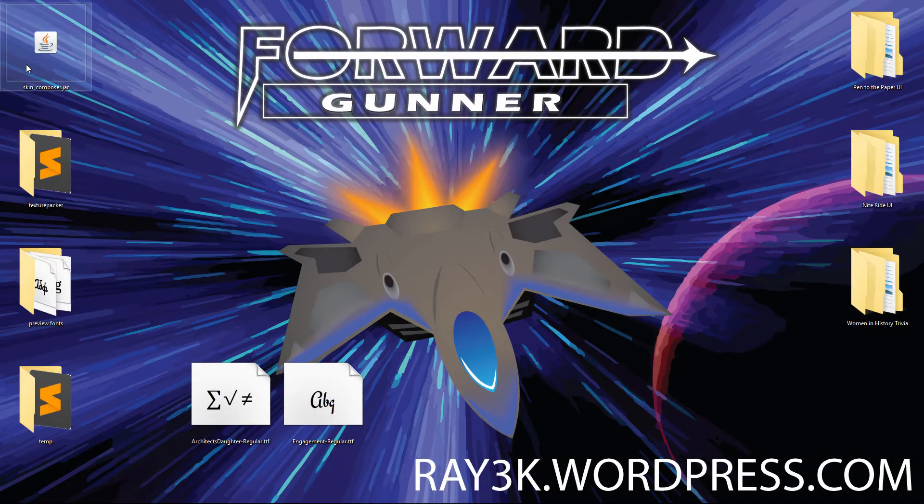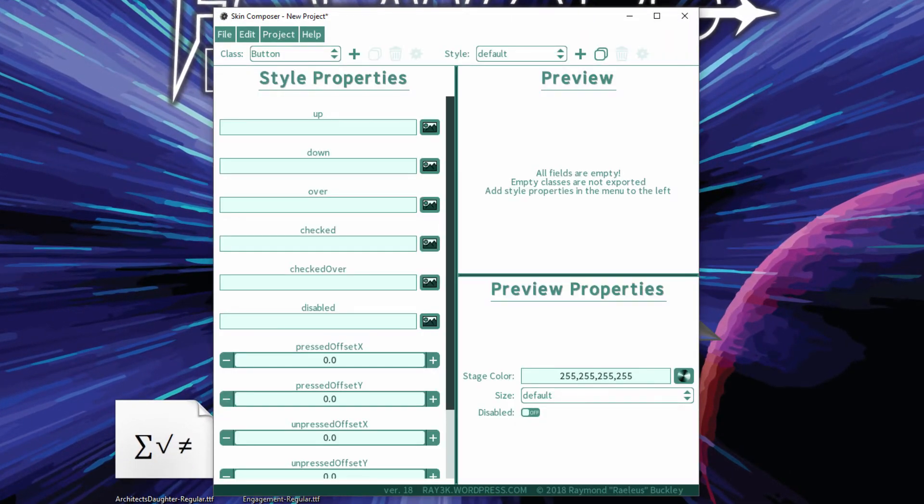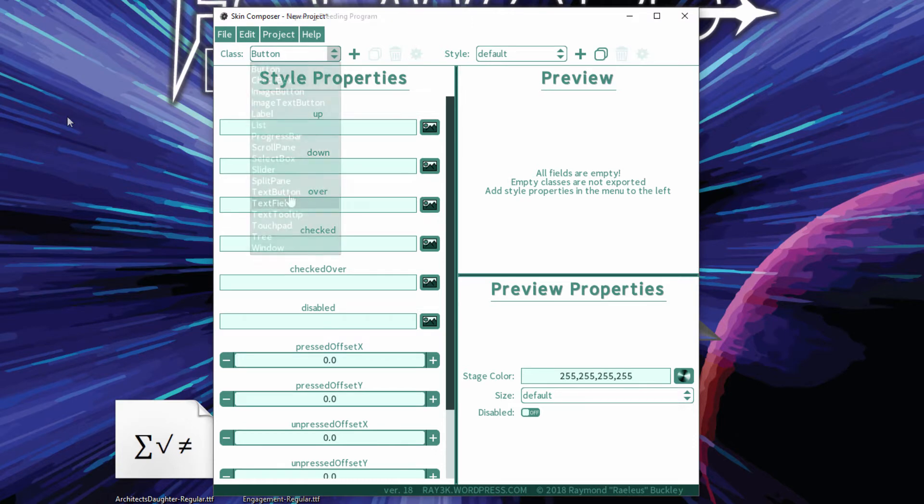Just when you thought development on Skin Composer was long over, here's a tutorial video on the latest editions.